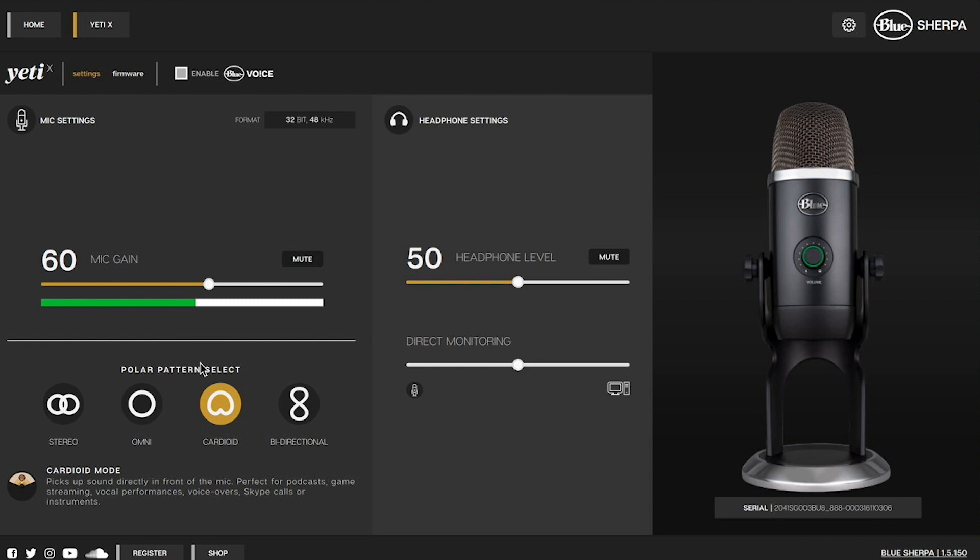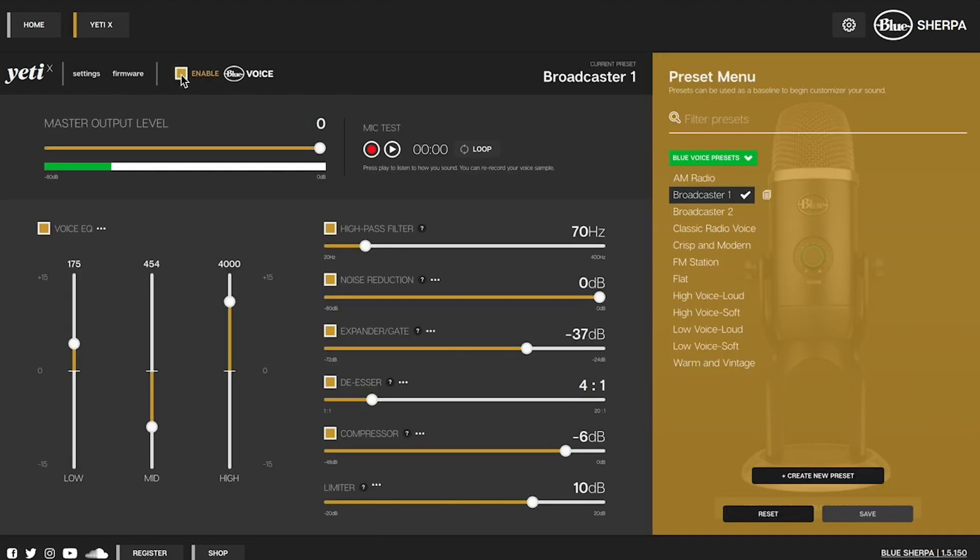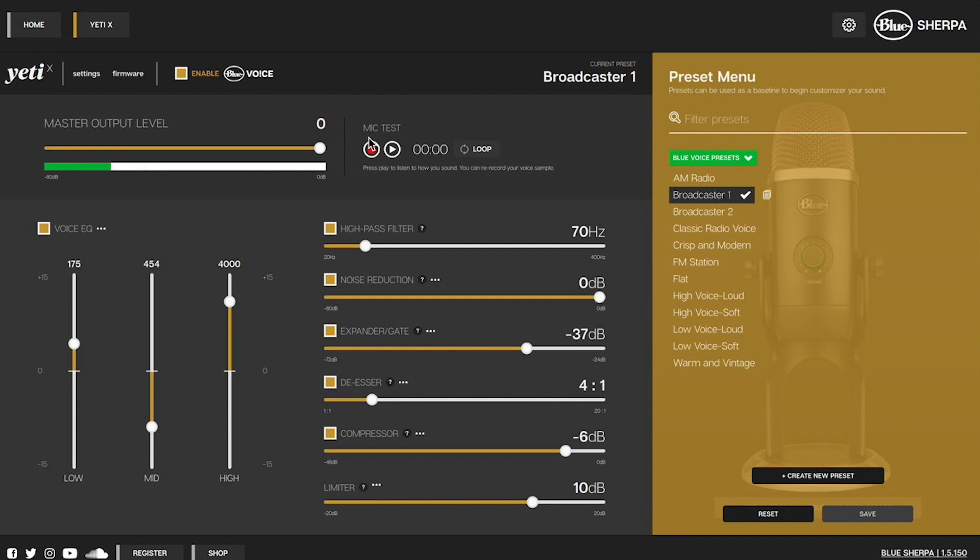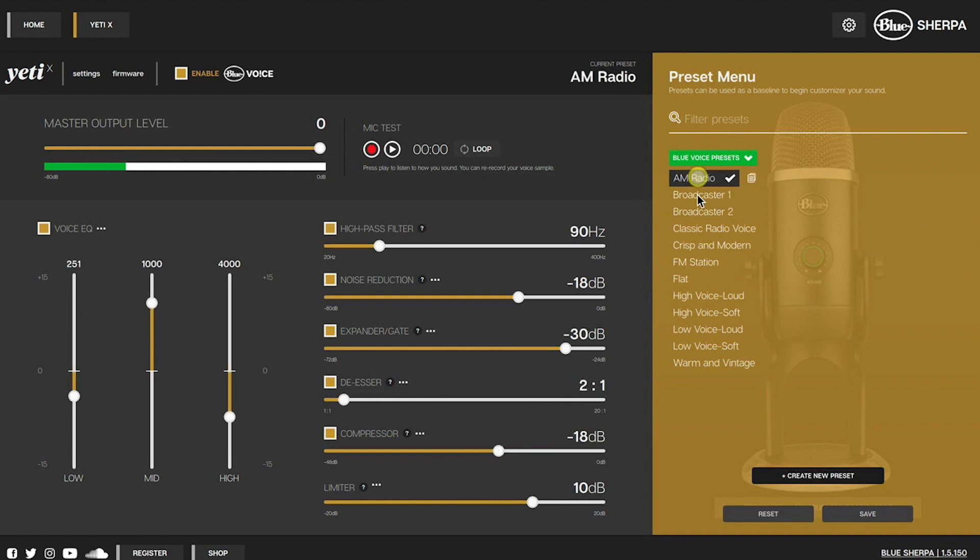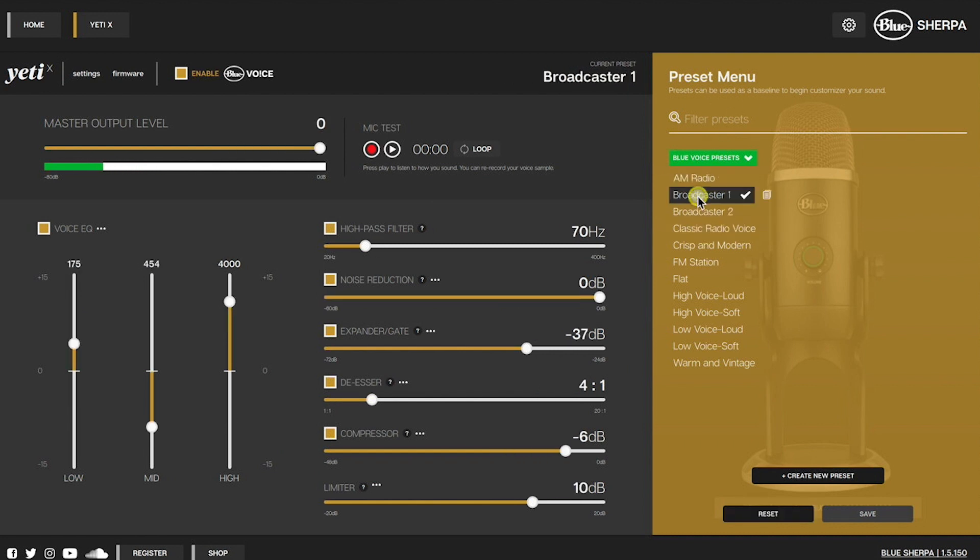I'm going to leave all my settings as they are and instead go up to this box at the top that says enable and click it. This opens up another screen that will give us a lot more options to edit. This might look overwhelming at first but we're only going to make a few small changes. The two main things you need to know are you can record a mic test here and listen to yourself play back. Then over on the right you have a list of presets to choose from. My personal favourite and what I'm using for this recording is the broadcaster one preset. But play around with these and find the one that suits your voice.